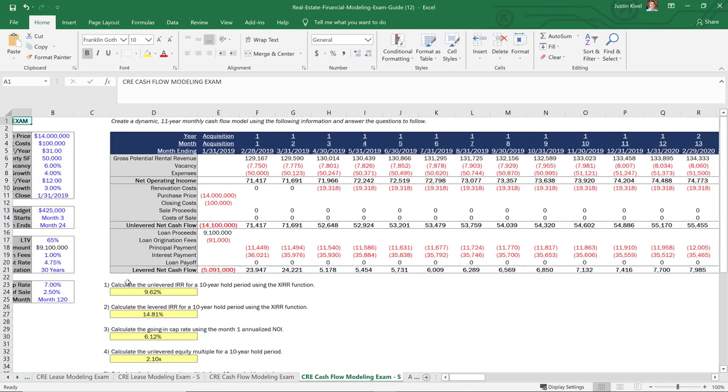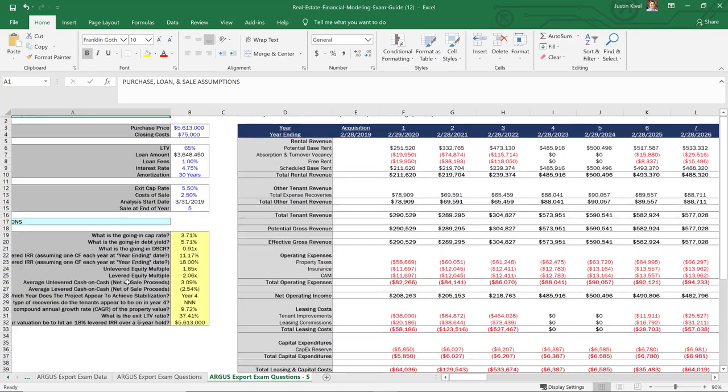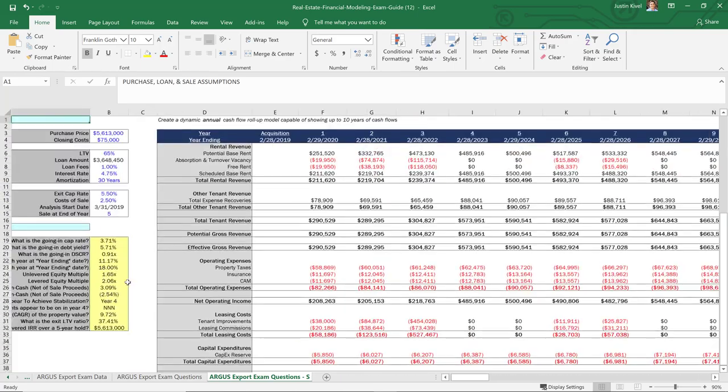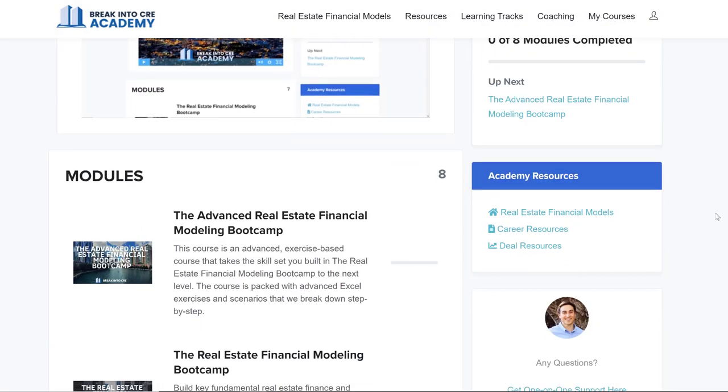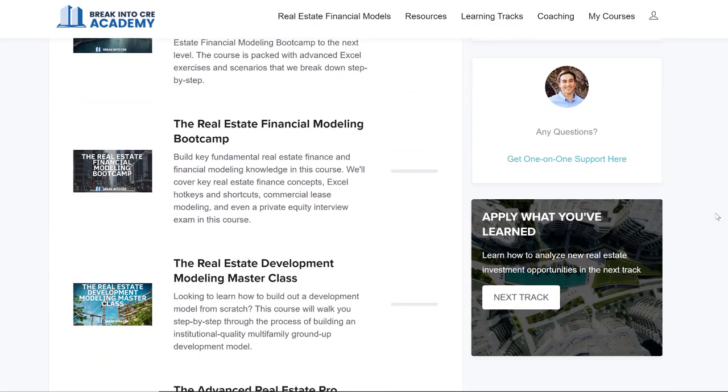That course is going to take you through five different exams and over a hundred possible questions that you might be asked on interview day. And if you're going all in on landing a new or your first commercial real estate job, check out Break Into CRE Academy as well. That includes a full suite of courses on real estate financial modeling, real estate deal analysis, and really the things you need to know to break into commercial real estate or advance your career. If you like this video and want to see more content like this, hit the like button, subscribe to the channel, and share this with anyone who might find it helpful. Thanks so much for watching and I'll see you in the next video.